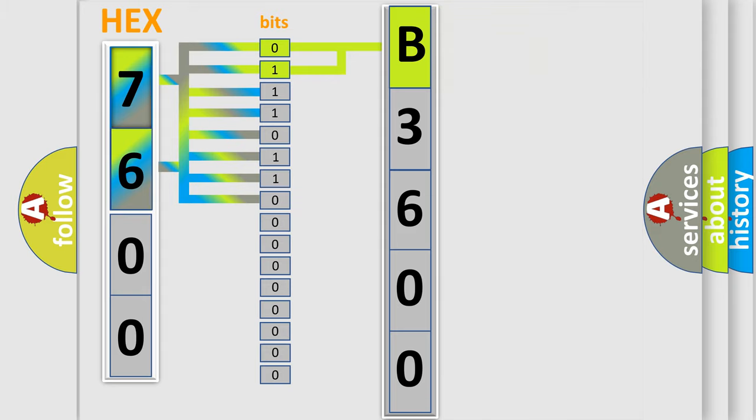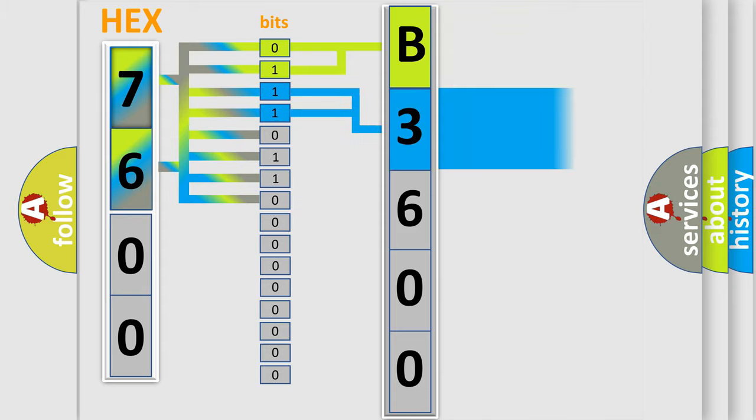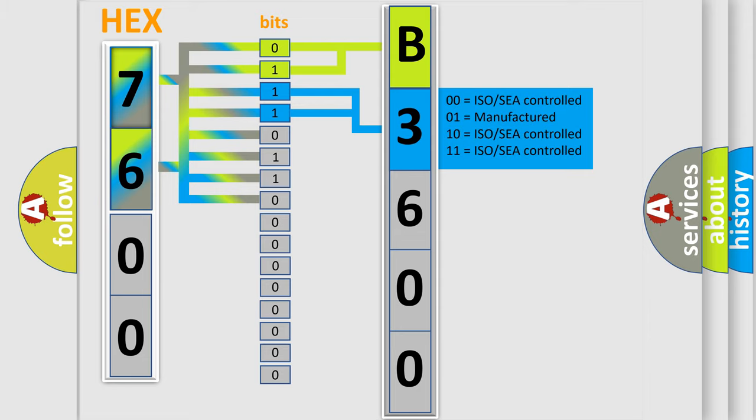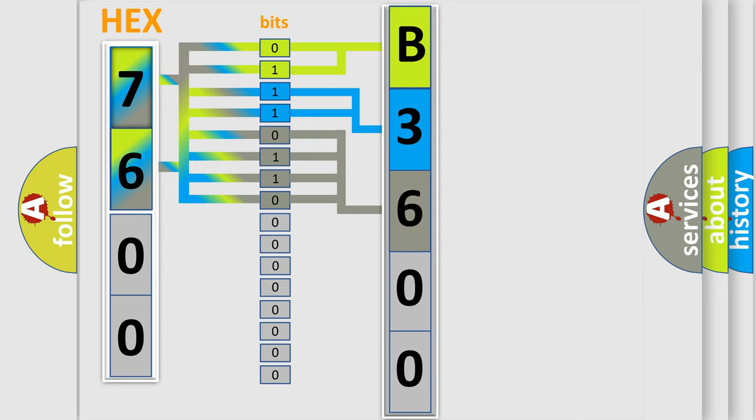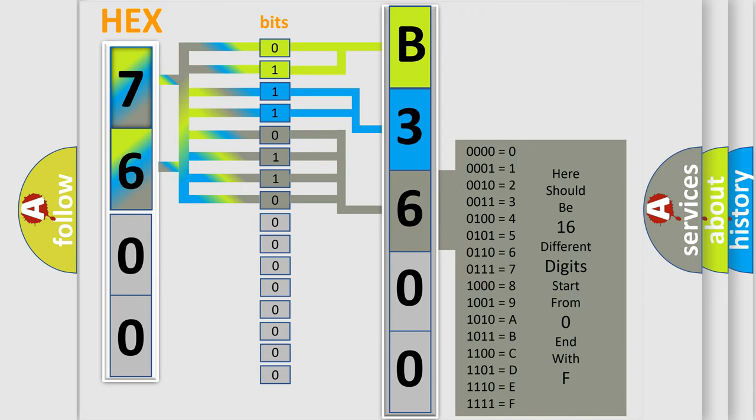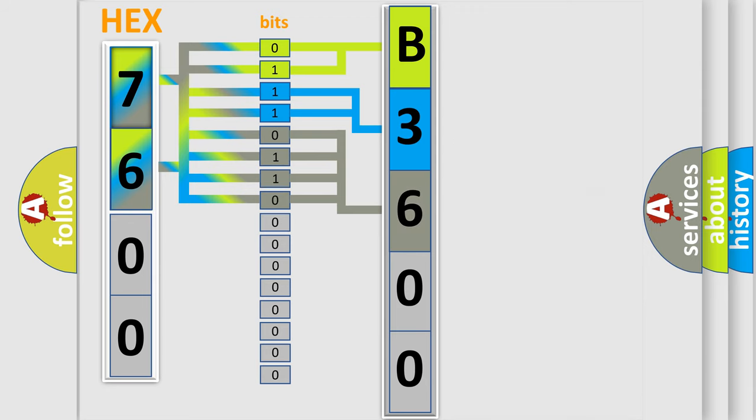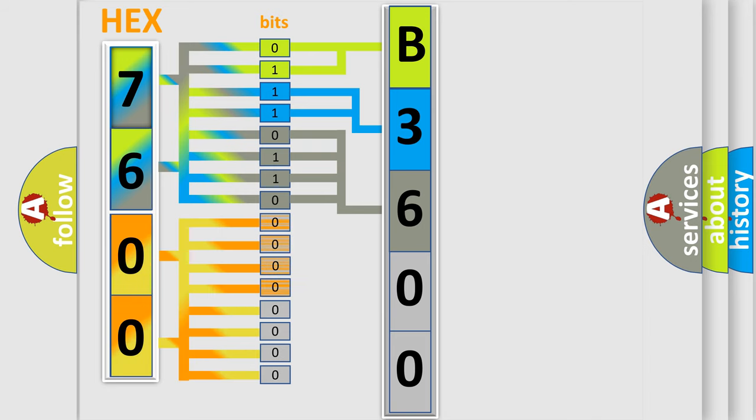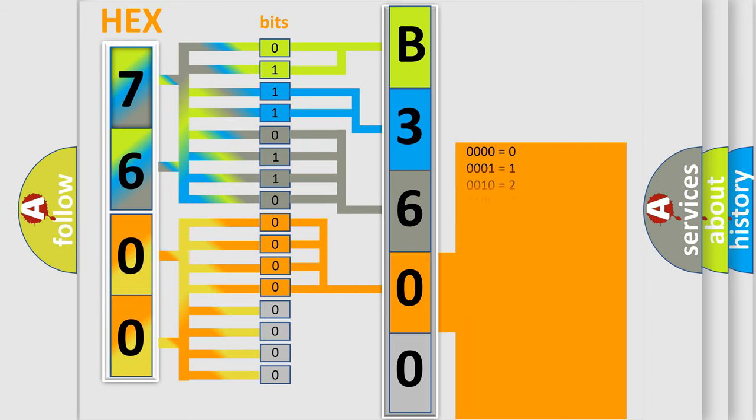The last bits of the first byte define the third character of the code. The second byte is composed of a combination of eight bits. The first four bits determine the fourth character of the code, and the combination of the last four bits defines the fifth character.